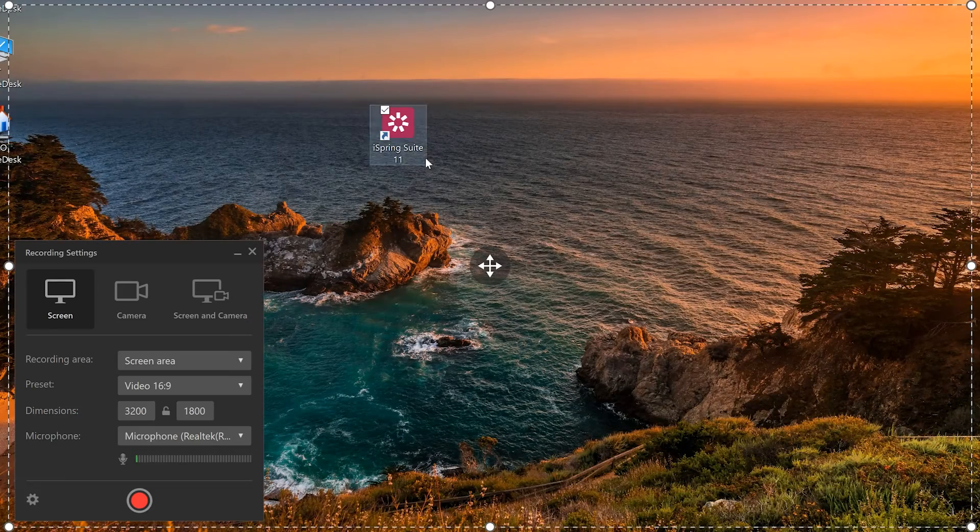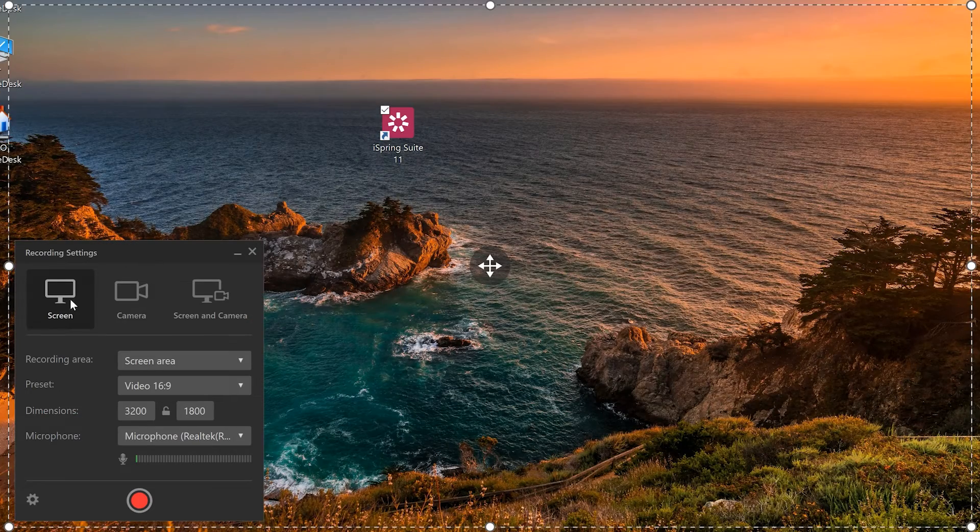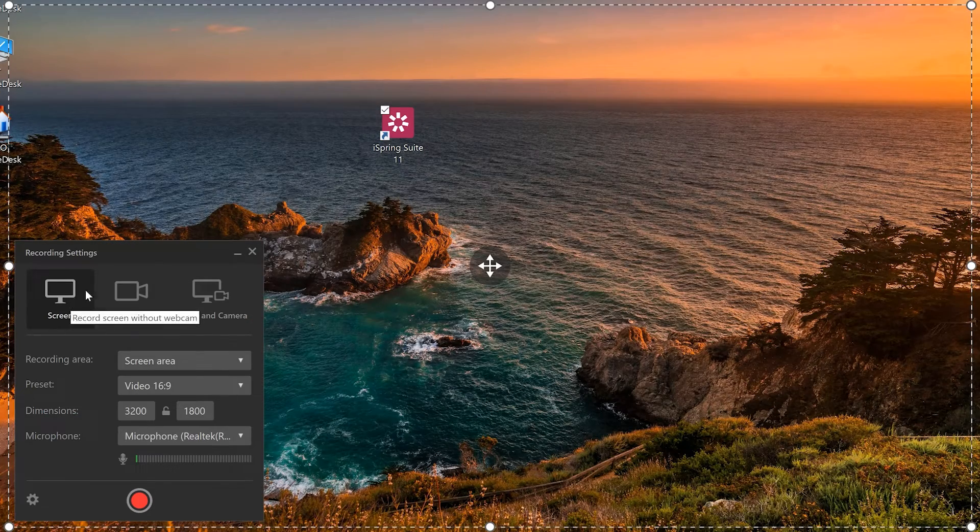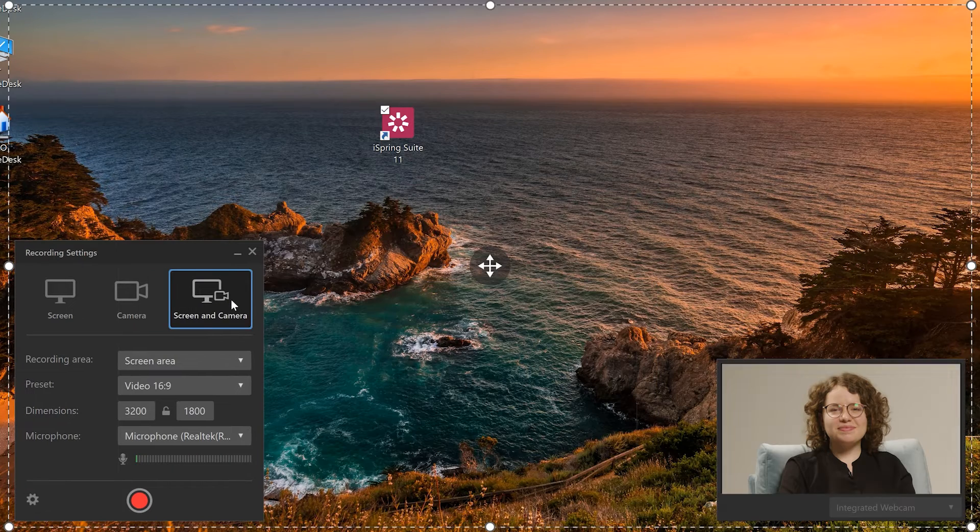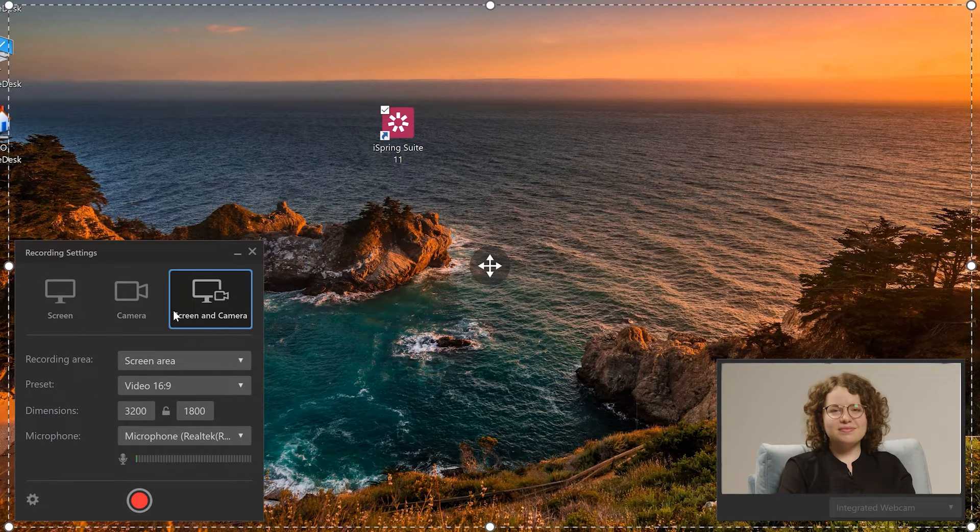Over here I can choose between recording just my screen, just my webcam, or both at the same time. I'm going to stick with just my screen.